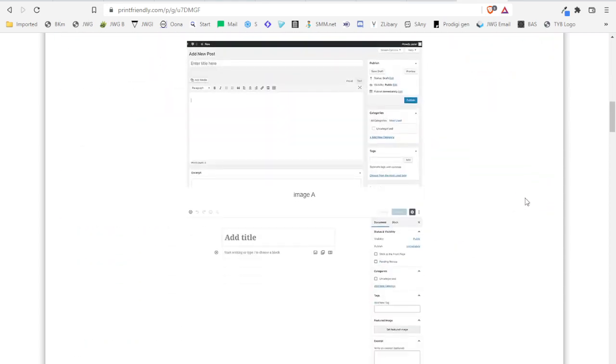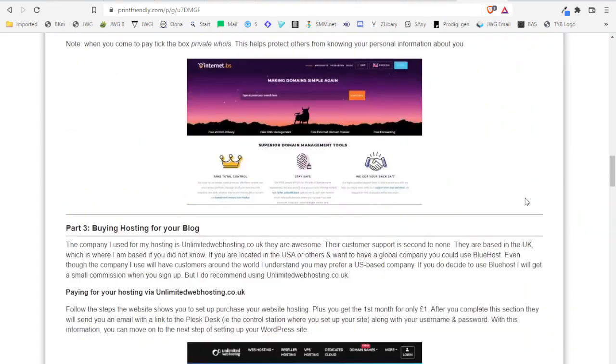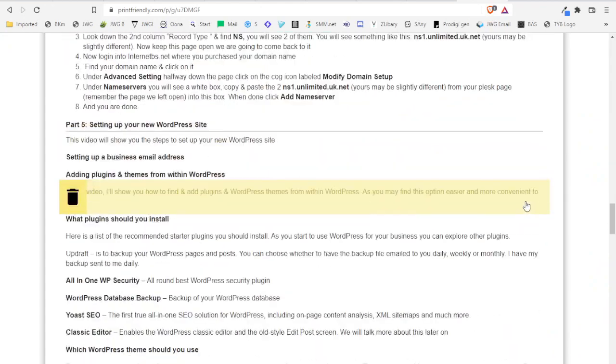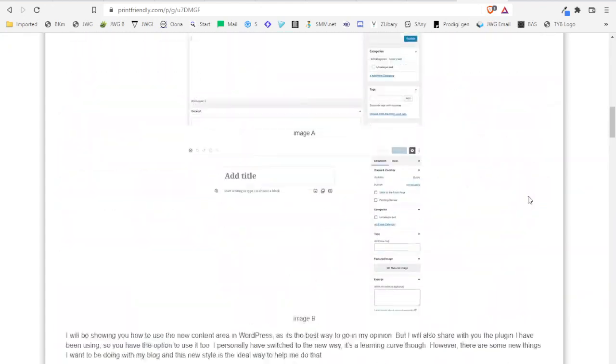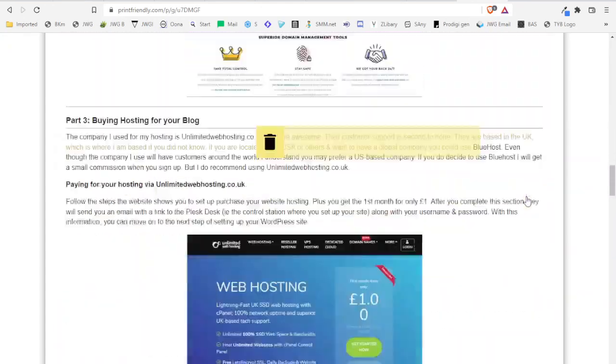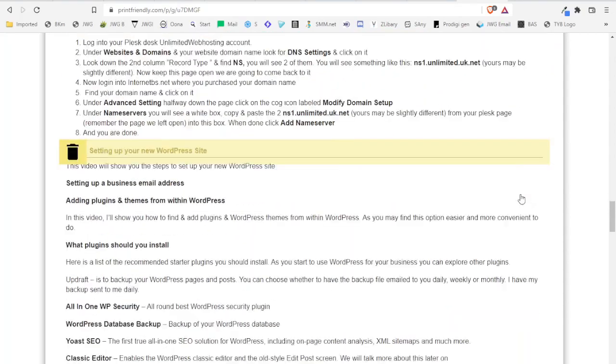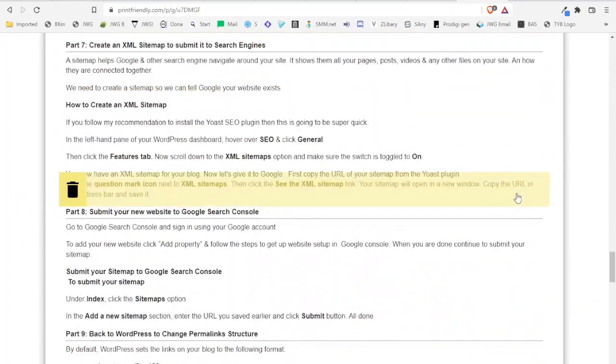So as you go down it pretty much looks like my blog post except the sidebar is now missing, which is good because it gets rid of all the clutter that doesn't need to be there.